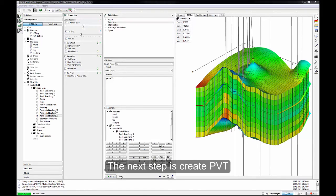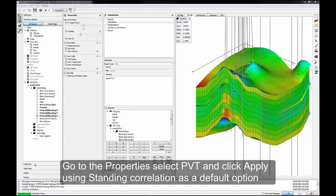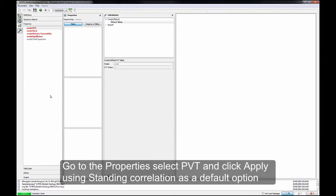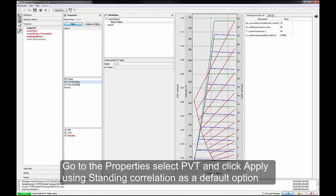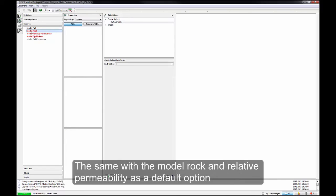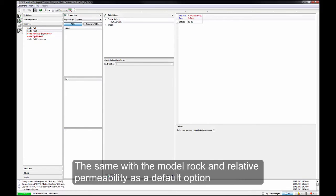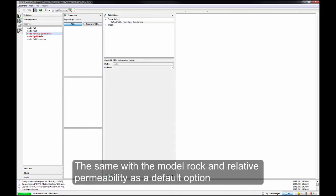The next step is create PVT. Go to the Properties, select PVT and click Apply, using Standard Correlation as a default option. The same with the Model Rock and Relative Permeability as a default option.